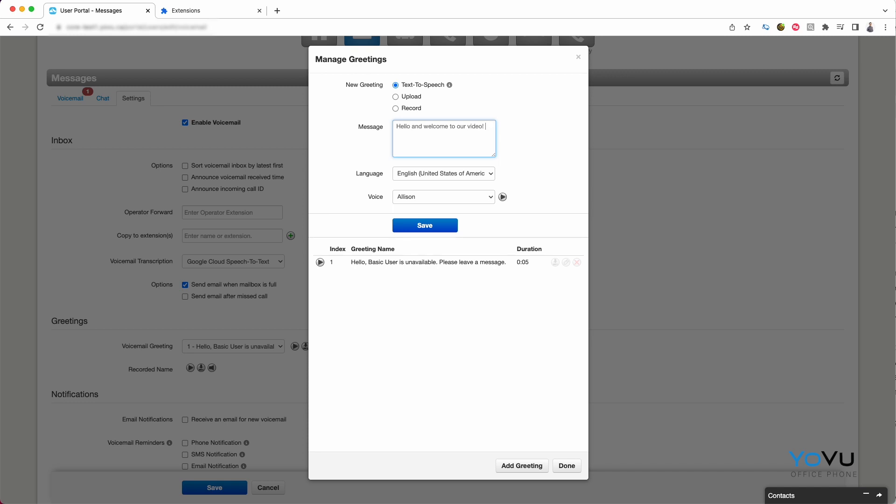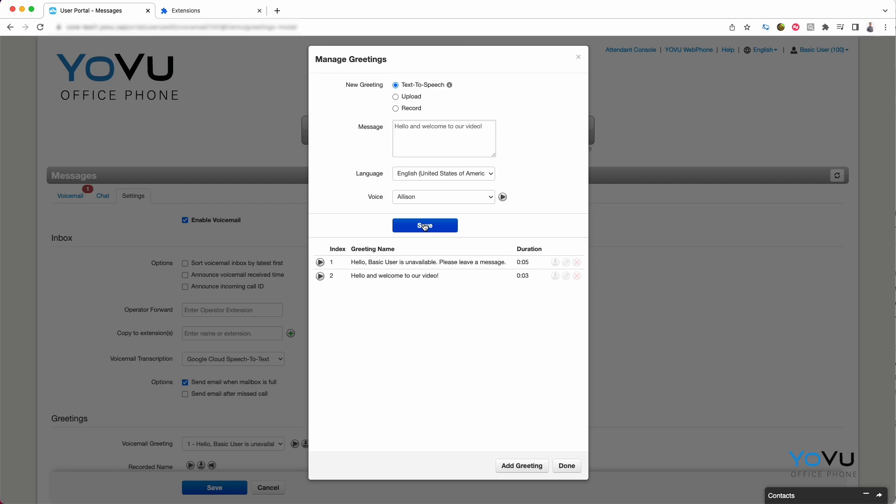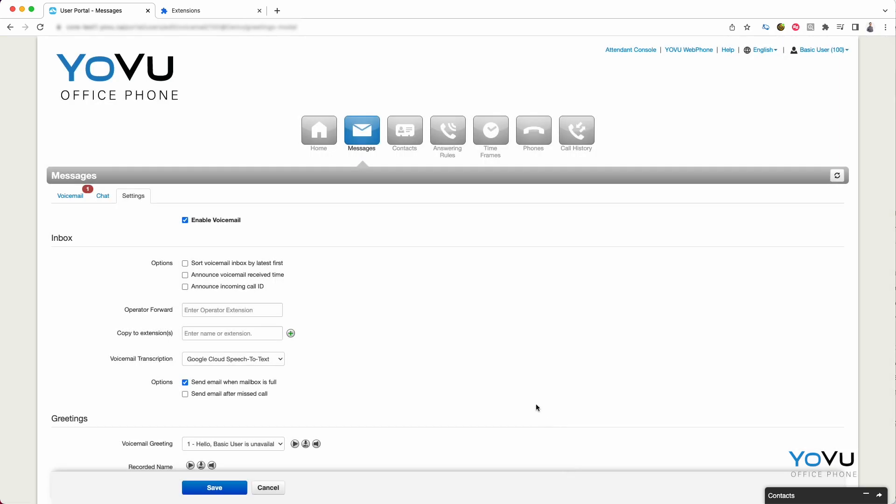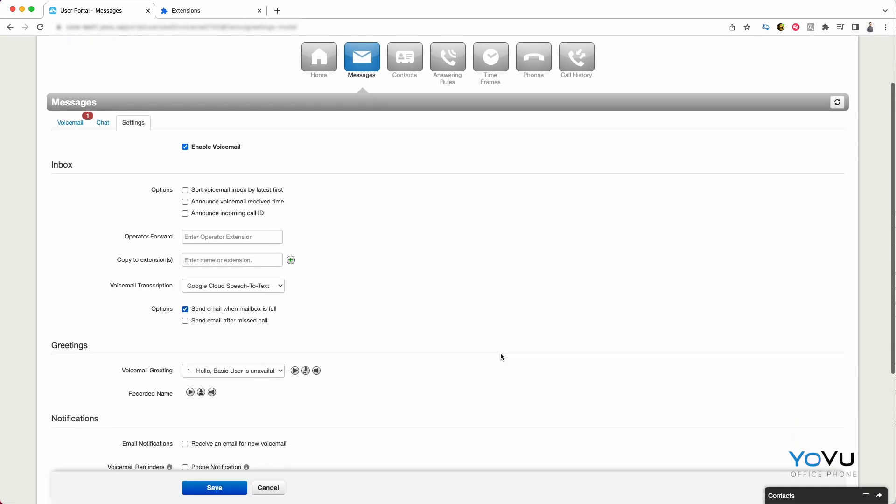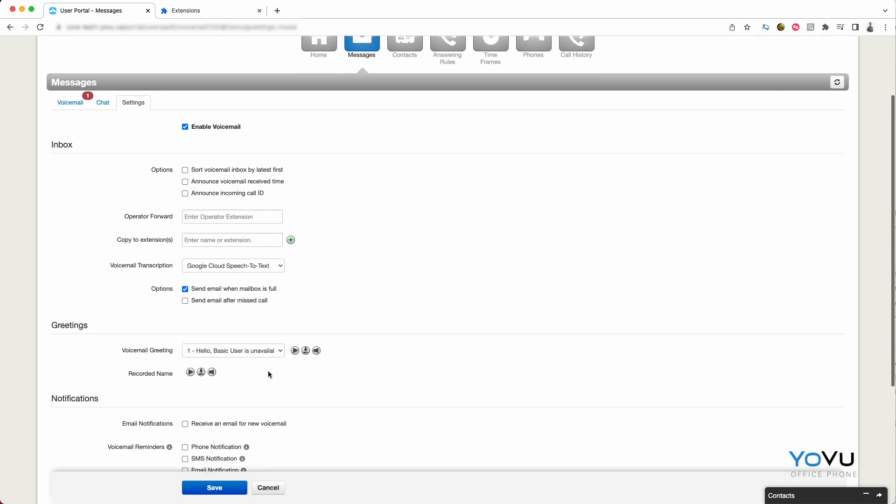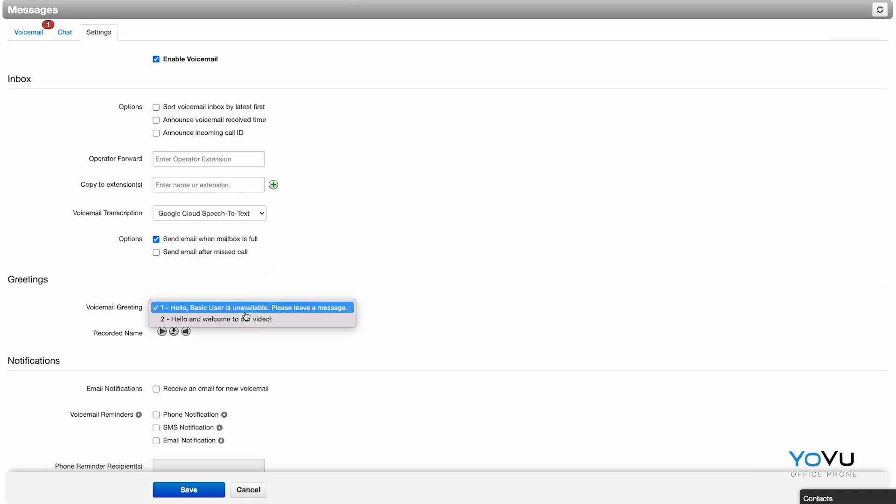Hello, and welcome to our video. And don't forget to press Save when you are done. To choose which greeting is played, select the one that you want from the menu, and press Save.